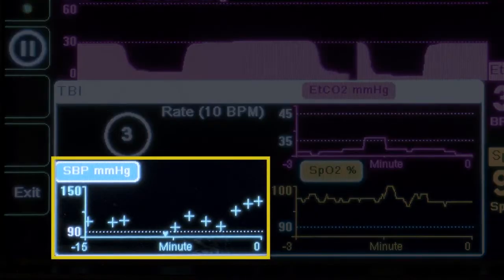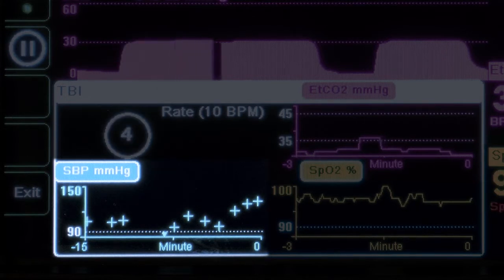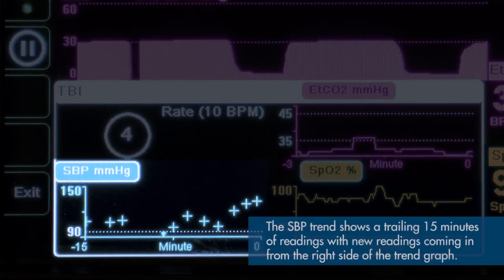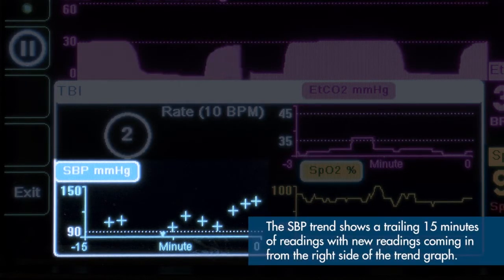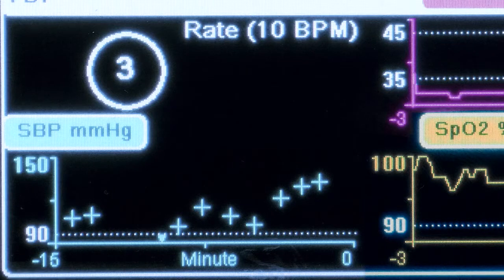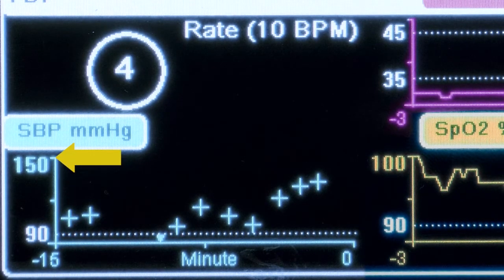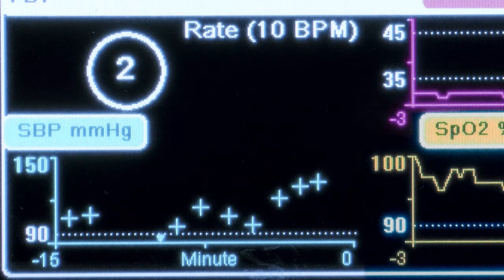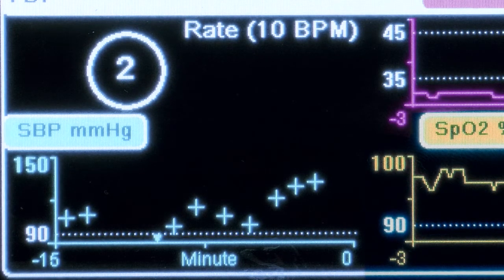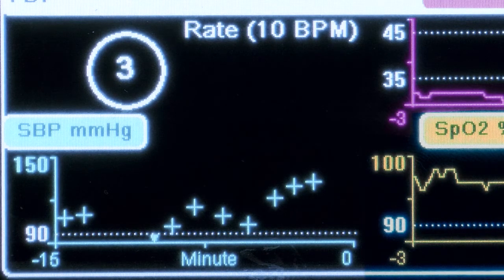Next, we will cover the systolic blood pressure trend. The trend graph shows systolic blood pressure, measured in millimeters of mercury (mmHg), over time. The SBP trend shows a trailing 15 minutes of readings, with new readings coming in from the right side of the trend graph. The default viewable range is a low of 85 systolic to a high of 150 systolic. There is also a supervisor-configured low systolic pressure limit, shown as a white dotted line on the graph.